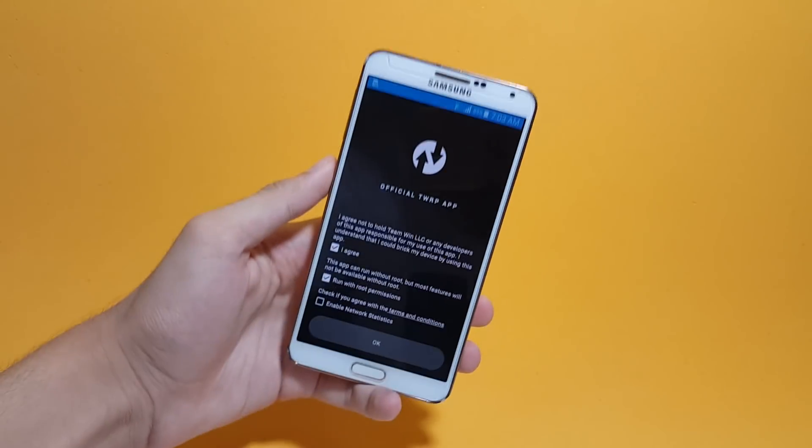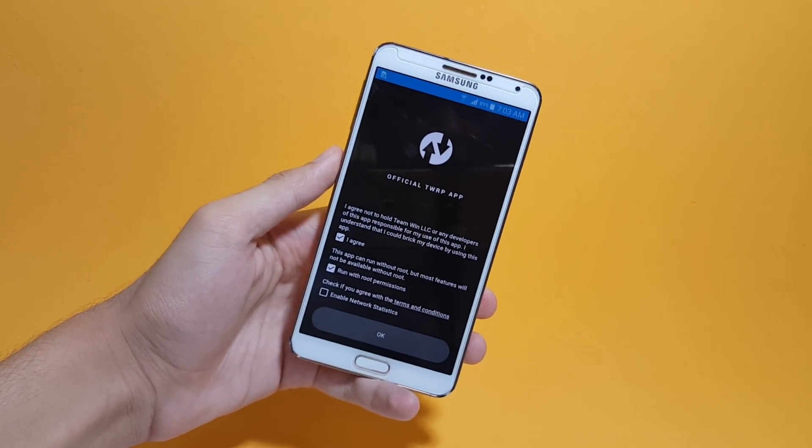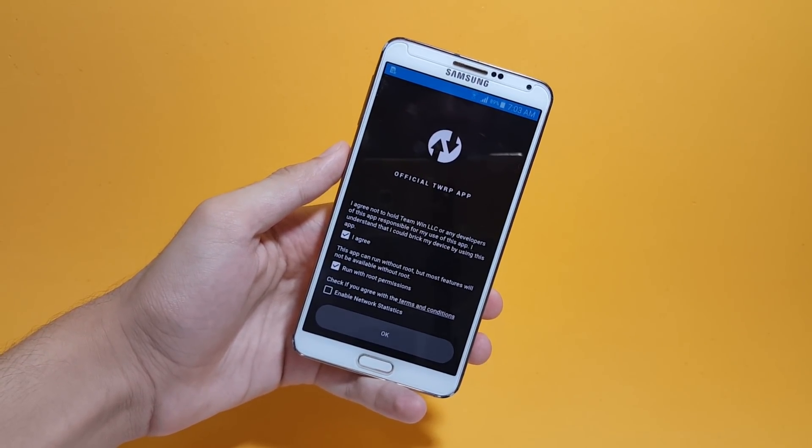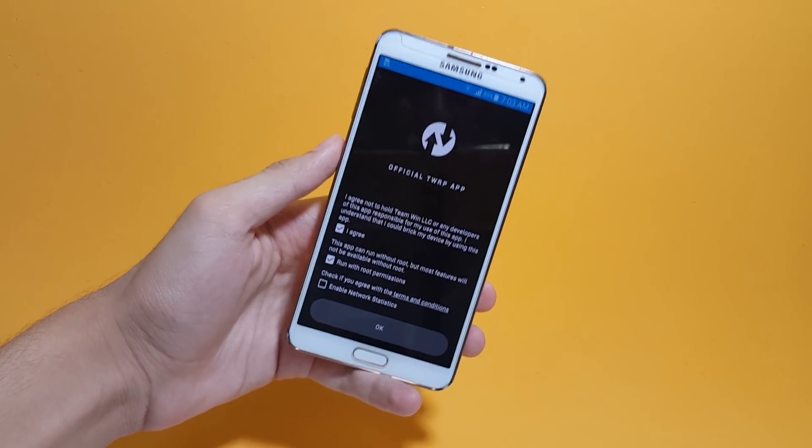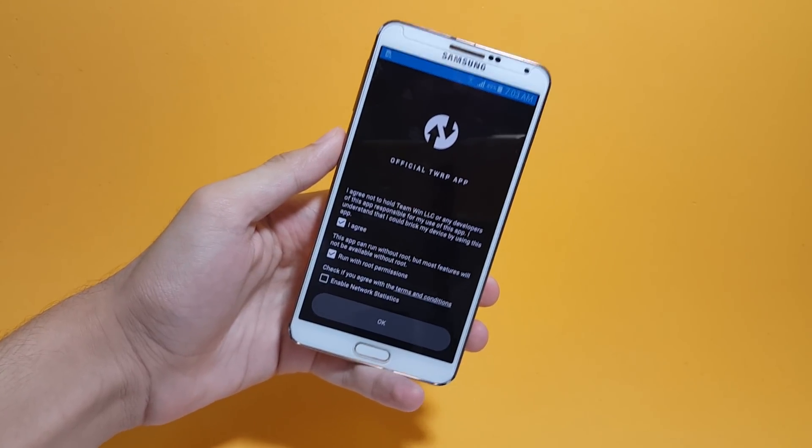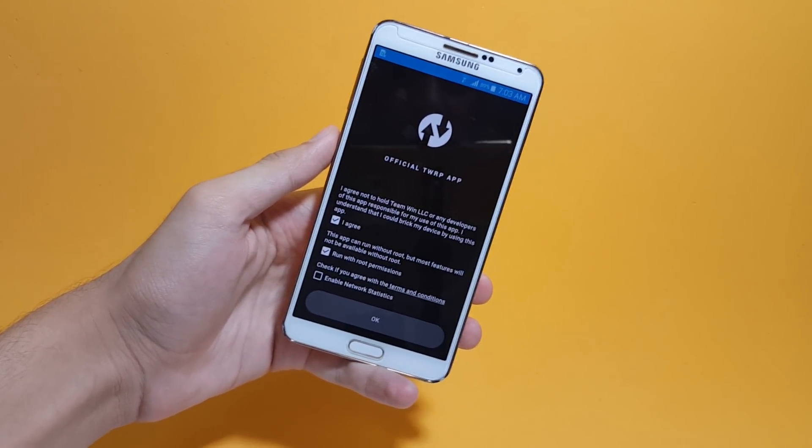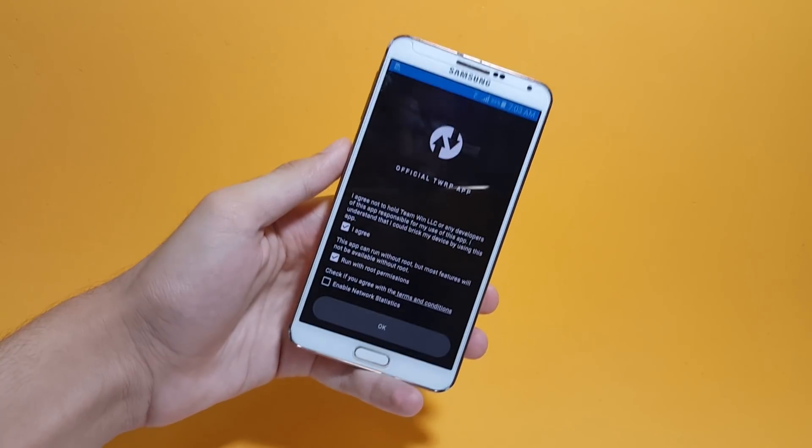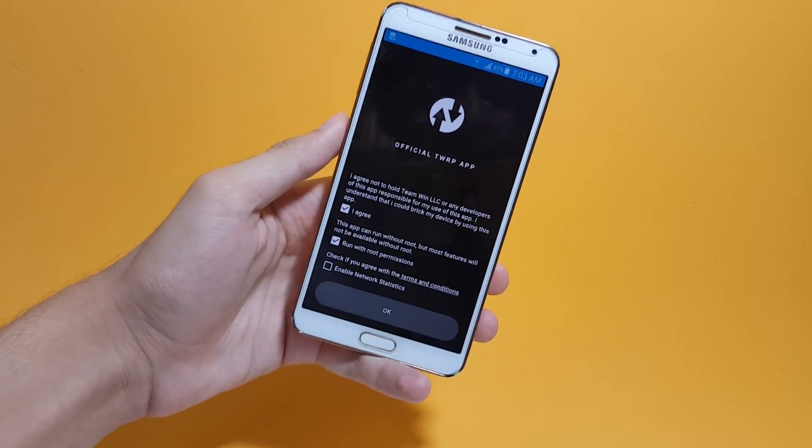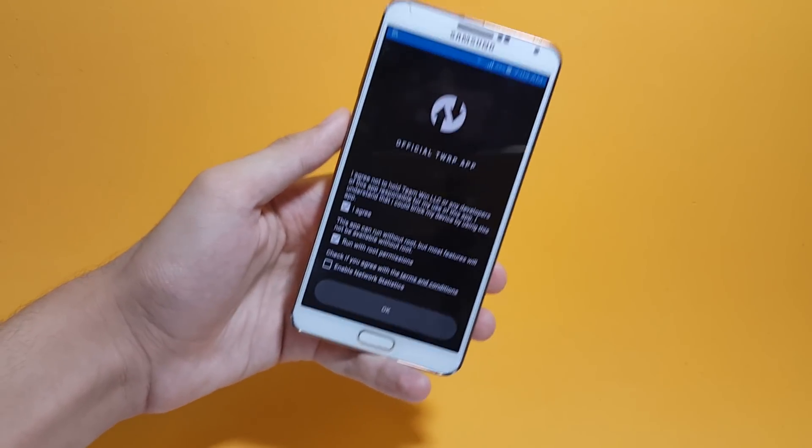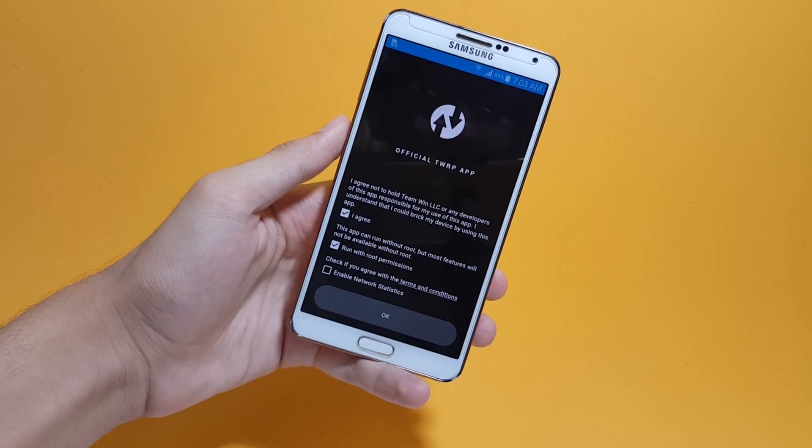This process requires root access, so if your device is not rooted it's not gonna work. But don't worry, I've already made a video on how to root any Android device and the method I showed is really simple and easy. It will take almost 20 minutes to get your Android device rooted.